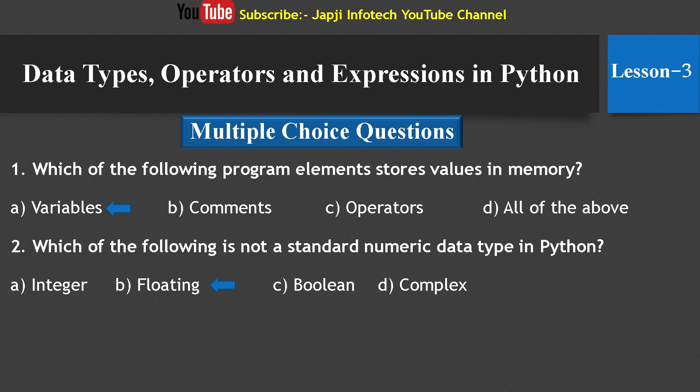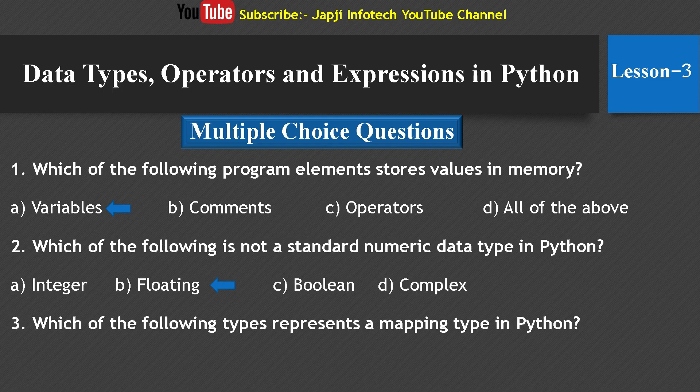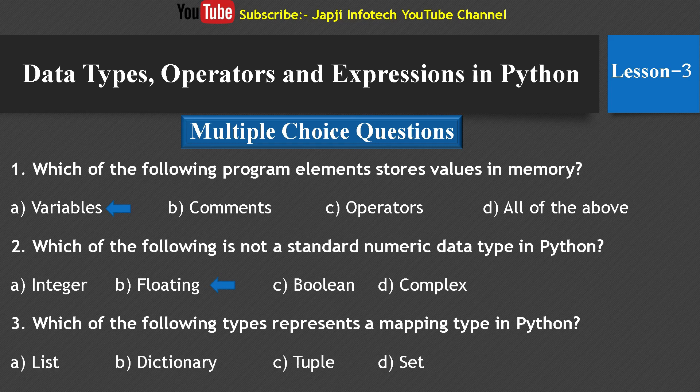Third question: Which of the following types represents a mapping type in Python? The options are list, dictionary, tuple, and set. The right answer is dictionary — dictionary represents a mapping type in Python.